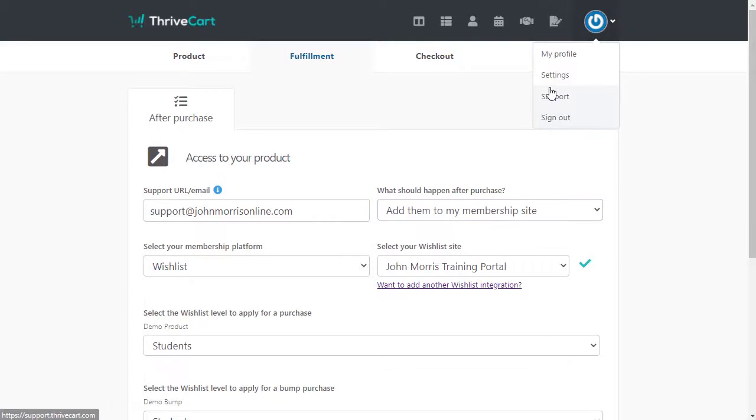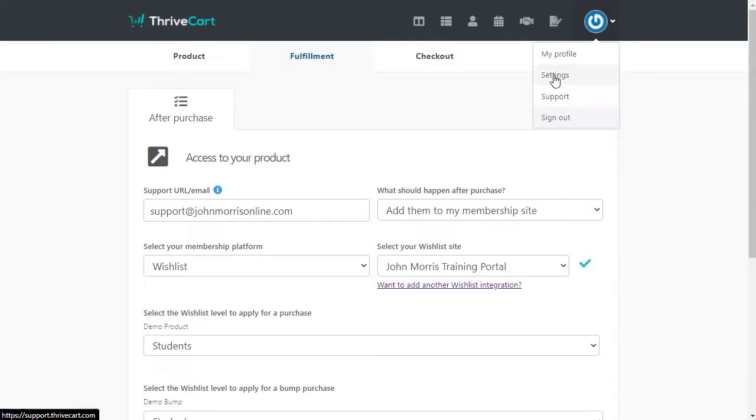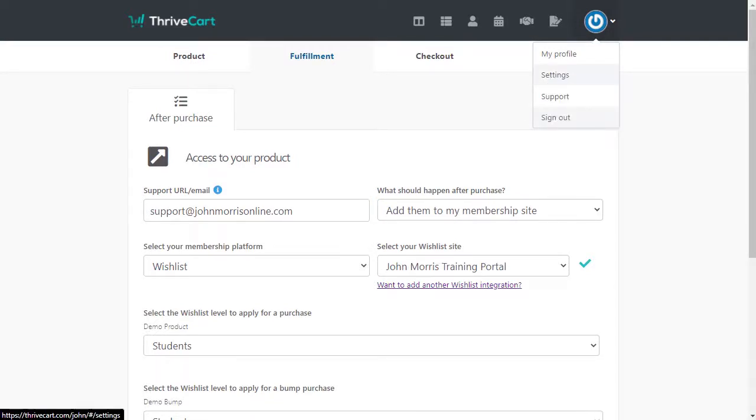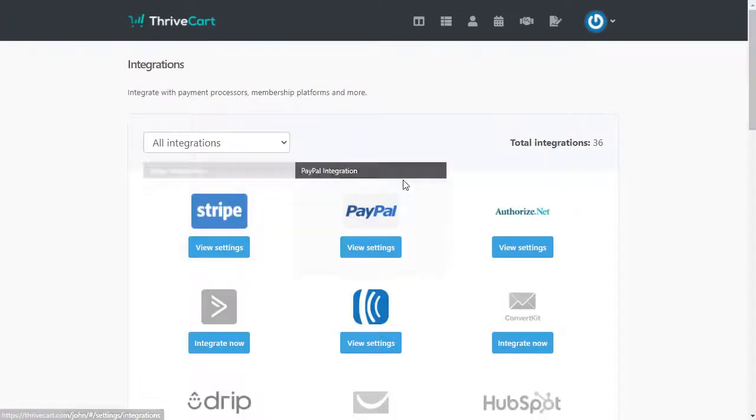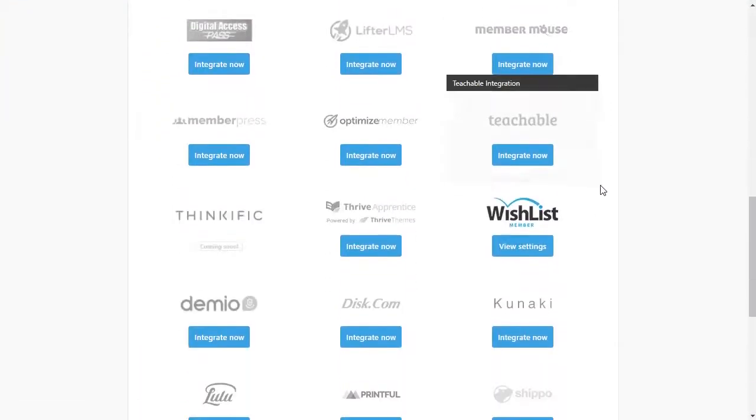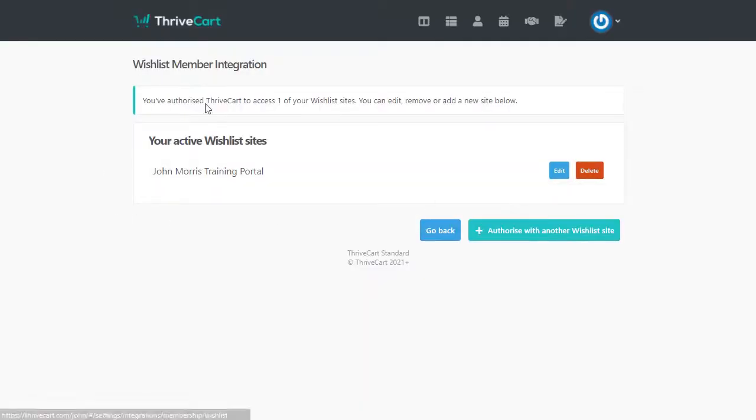So if we come over here, and I'm going to open the settings link in a new tab here. And we come under view integrations, and we scroll down, you'll see wishlist member here. And now I've set this site up.